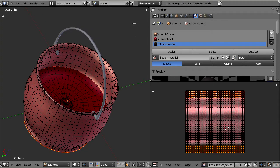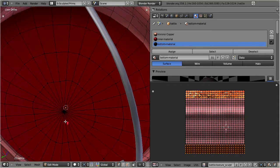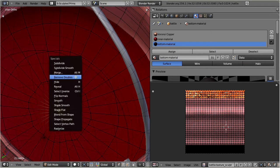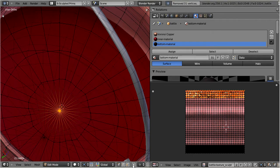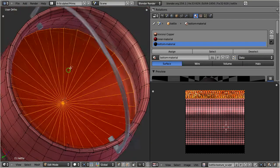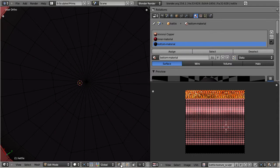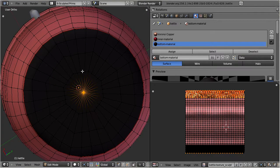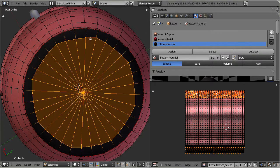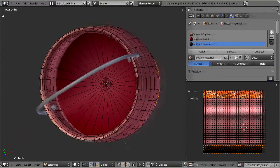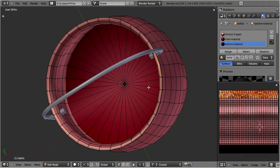Now let us optimize the interior. First we will remove the pole because we do not need it any longer. Then we will reduce the face count on the interior surface as much as we can. This part will be flat, and we do not need any extra face loops here. We can proceed on the bottom of the kettle in exactly the same way. We are already down to 832 faces by now, and we have not even changed the visual shape of the object.